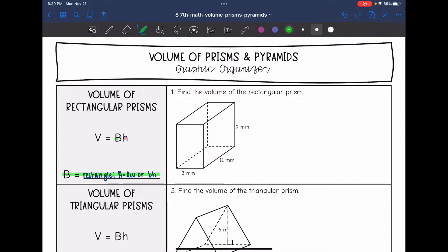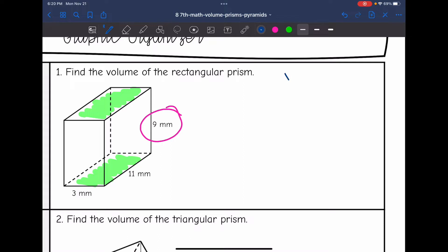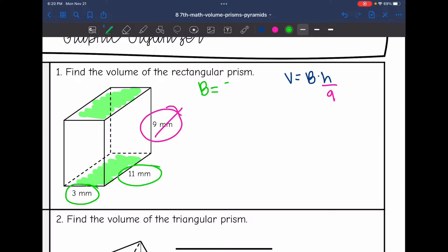I'm going to use these two as my bases, which makes my height 9. So my volume formula for a rectangular prism is V equals area of the base times the height. I'll plug in the height as 9 and cross it out so I don't accidentally use it again. Now I'm going to find B, the area of the rectangular base, by doing 3 times 11.